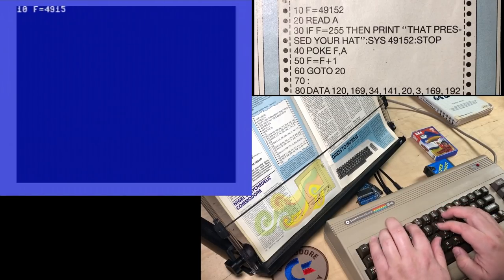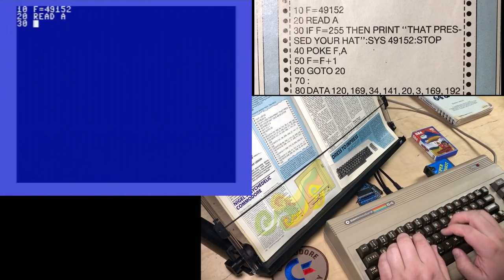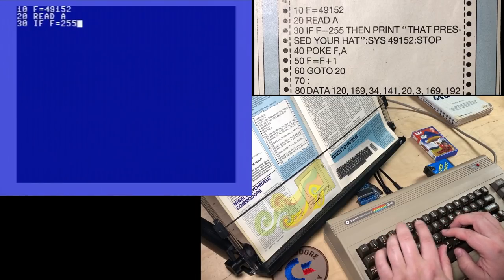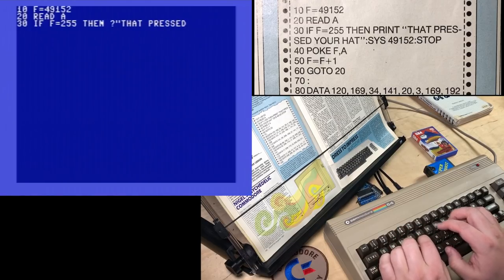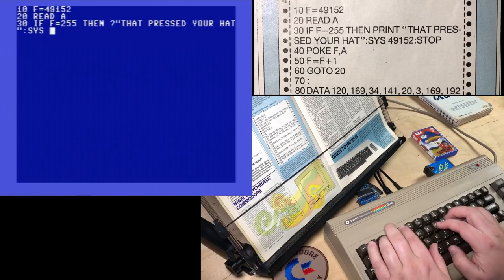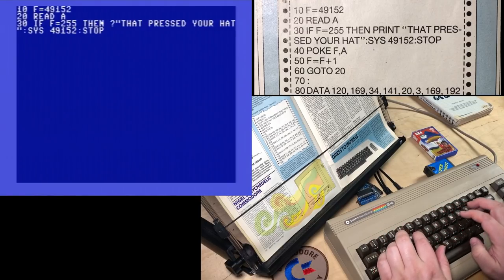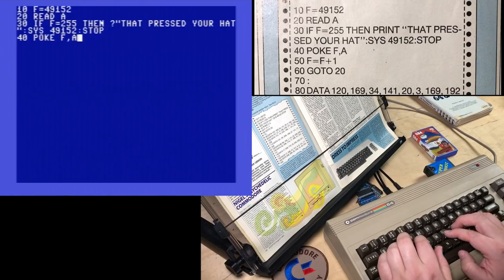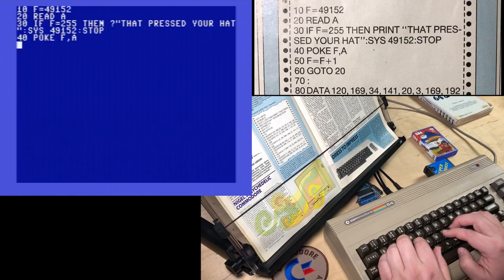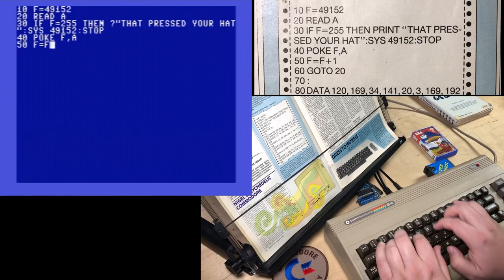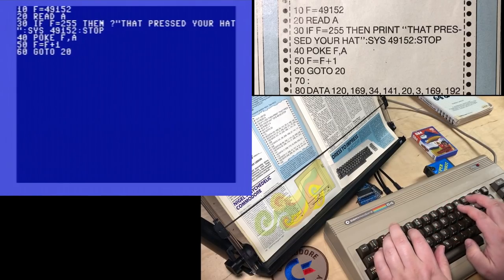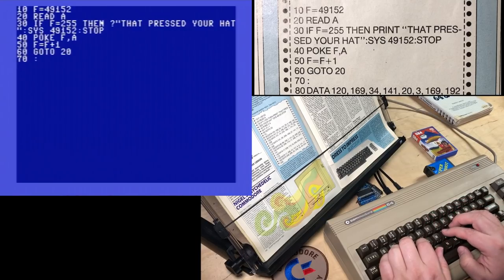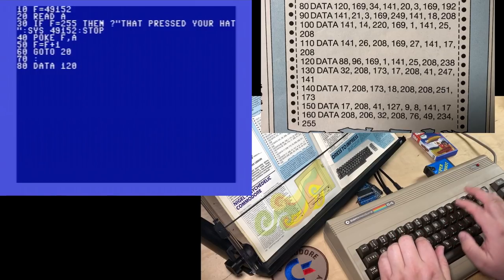10, F equals 49152, 20, read A, 30. If F equals 255, then print that pressed your hat. Sys 49152. And, stop. Some programmers like to use stop instead of end. Poke F comma A. This is just a standard loader like we've seen lots of times before. Go to 20, 70, 80. And here we go. Some data statements.